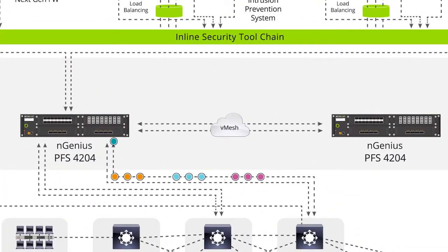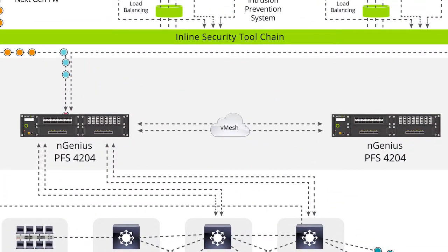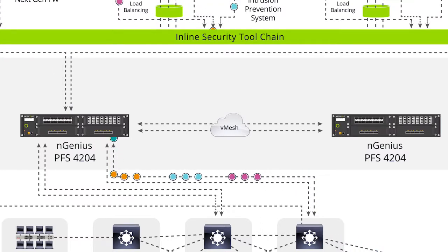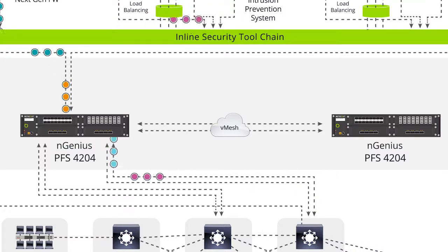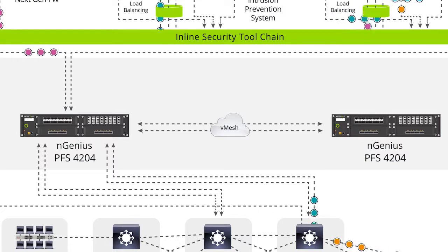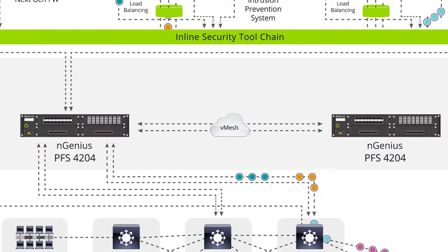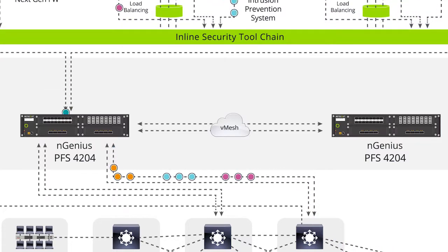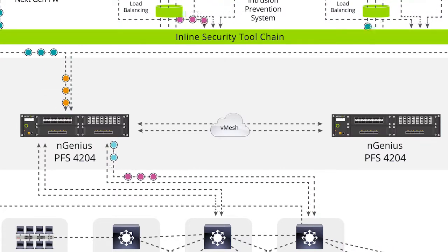In this demo, we have two packet flow switches interconnected using the self-organizing mesh architecture to deliver a unified packet plane. This makes it possible to interconnect all security applications logically and by policy from anywhere in the network.